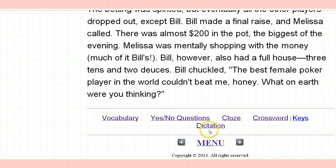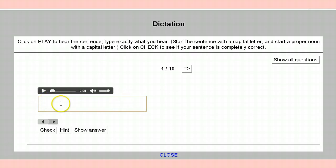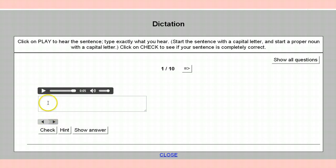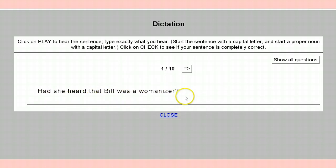Then we go to dictation — this is great, this is so wonderful. It's a complete lesson; you do everything that you could possibly do to understand this. Dictation is where somebody reads something to you and you are to put what you heard here, then check it. Here's a little sample: 'Had she heard that Bill was a womanizer?' Very good. Here you fill in what you heard. You get the same method: hint, check, and show the answer. And the answer is: 'Had she heard that Bill was a womanizer?'